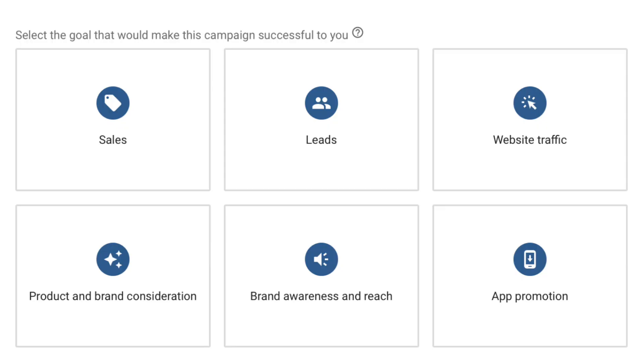I'm always going to recommend multi-network campaigns — a search paired with display, search paired with YouTube, search paired with Facebook. As long as it's a different network, I'll always recommend it, because the more networks you're on, the more they work in conjunction with each other and move your prospect through the buying funnel. That said, it really depends on your goals as a business owner. If your goal is to generate leads, then search is probably the best network, but I'll always say multi-network.